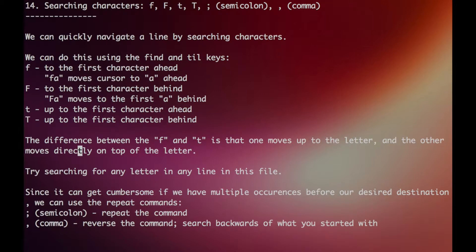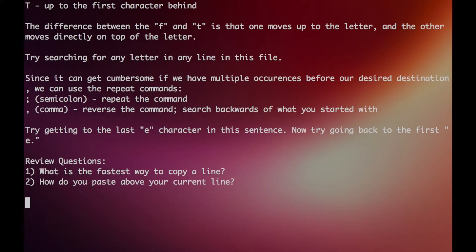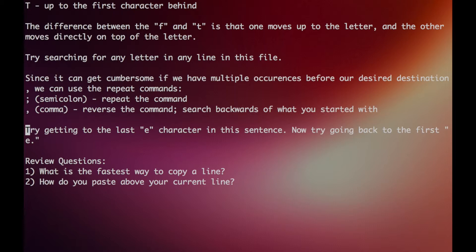Alright, so to repeat the command when there's multiple cases, we can use the semicolon key, and the comma key searches backwards. So if we typed lowercase F A, hitting the comma would be the same thing as typing capital F A.